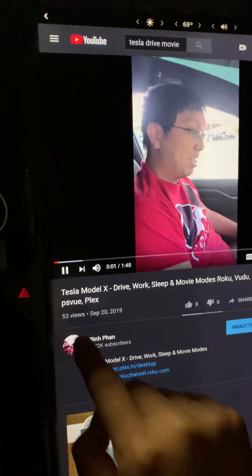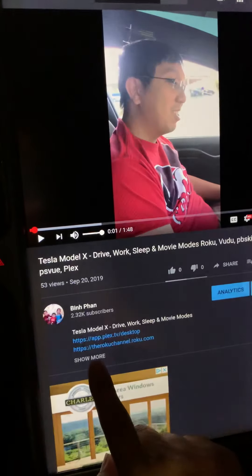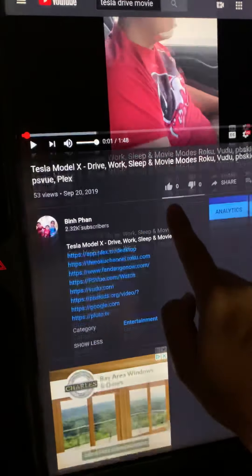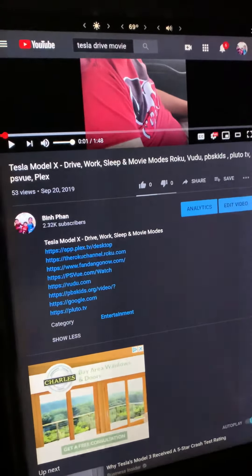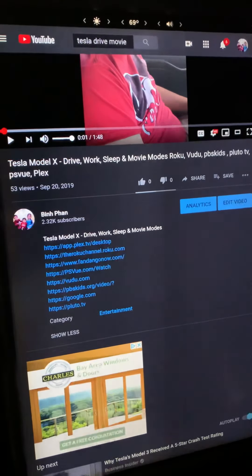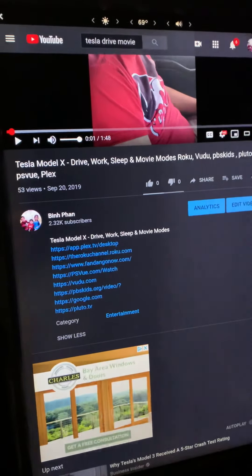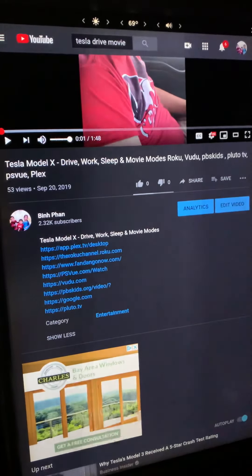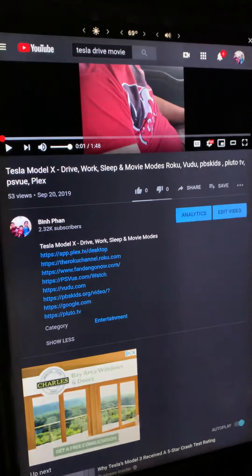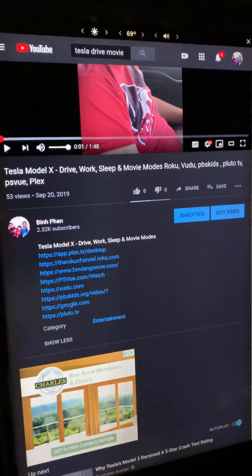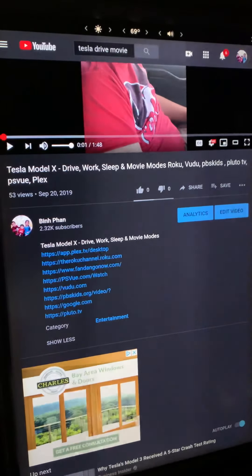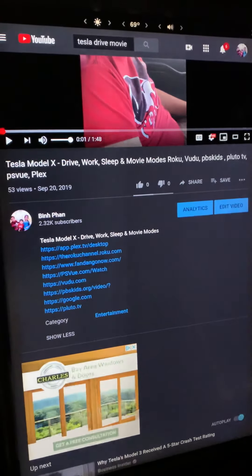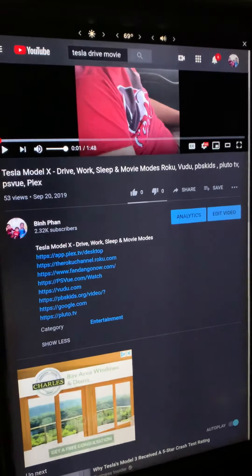Tap on 'Show More' and you can open Plex, the Roku channel which contains free content and free movies, live ABC News, Fandango Now, PS View, Voodoo, PBS Kids for kids videos, and a Google shortcut if you want to search for anything else.